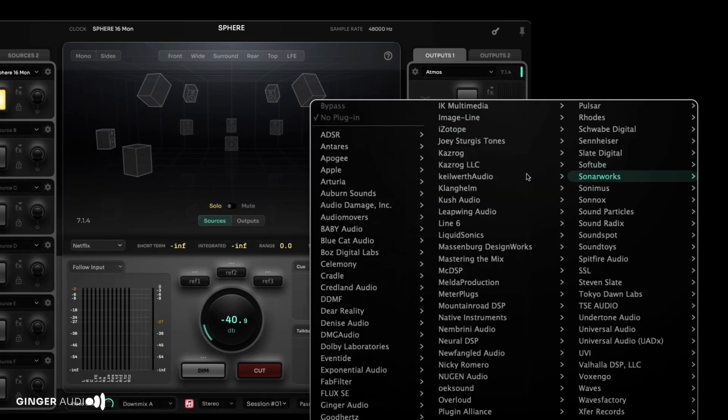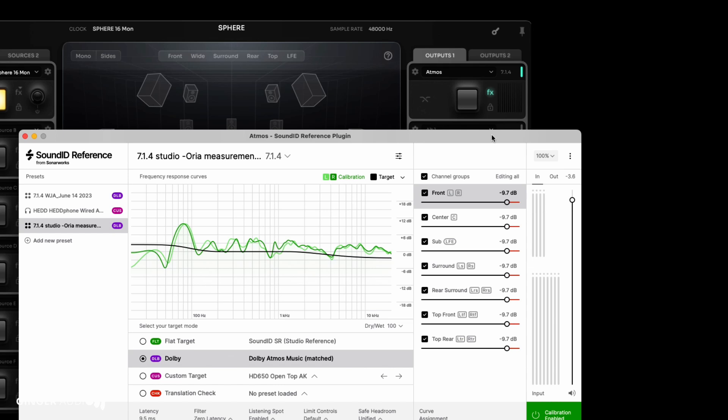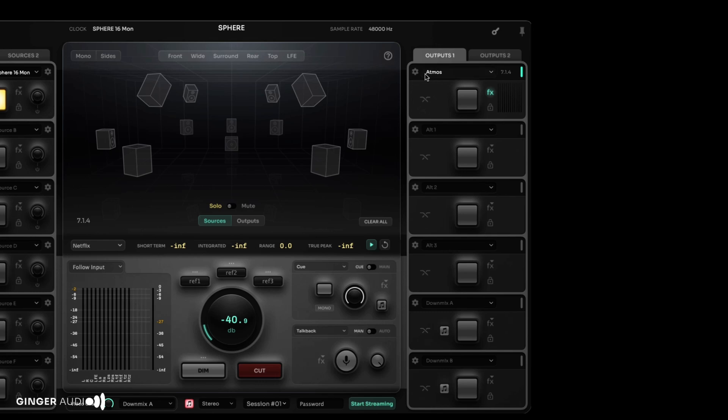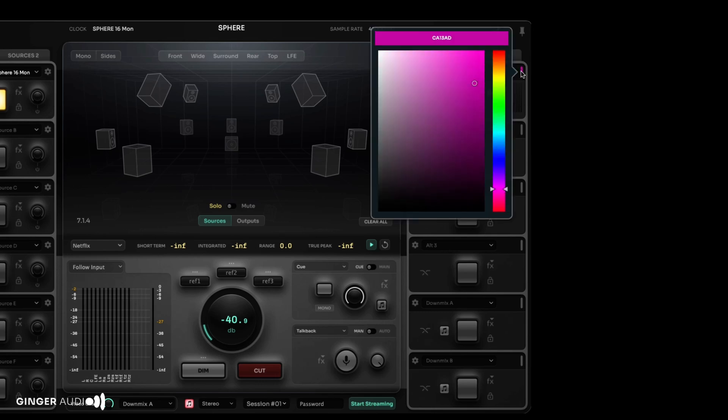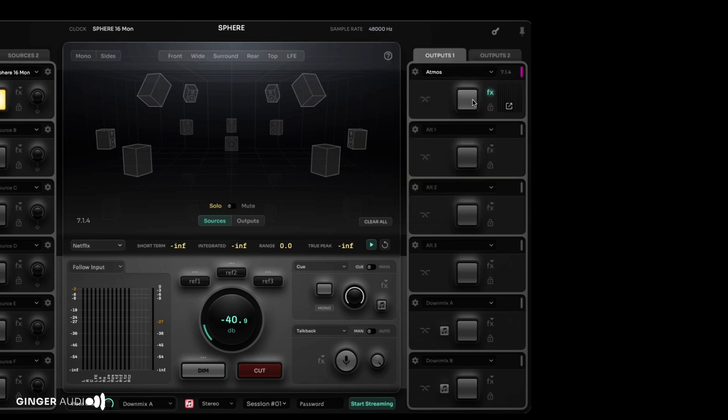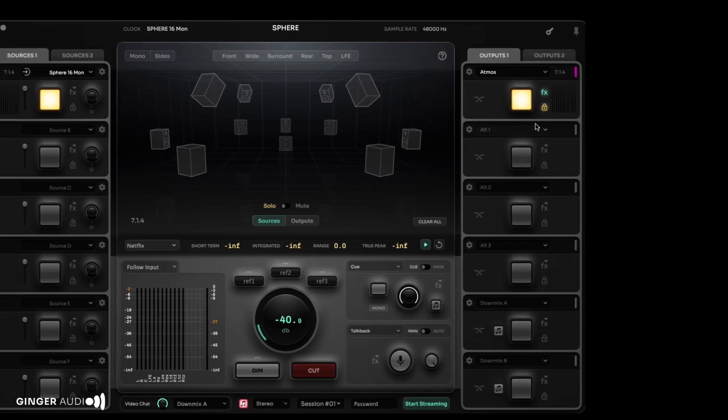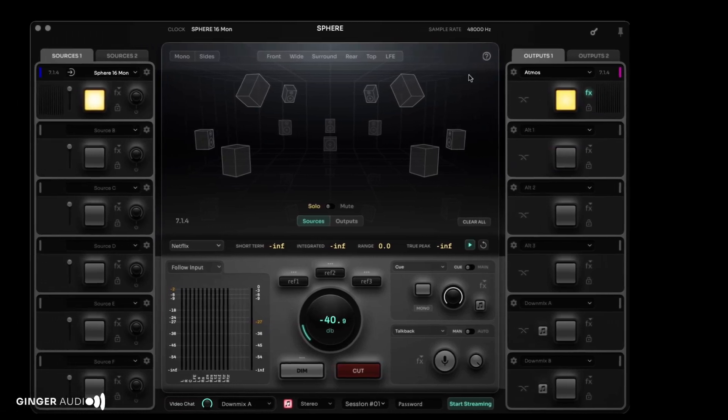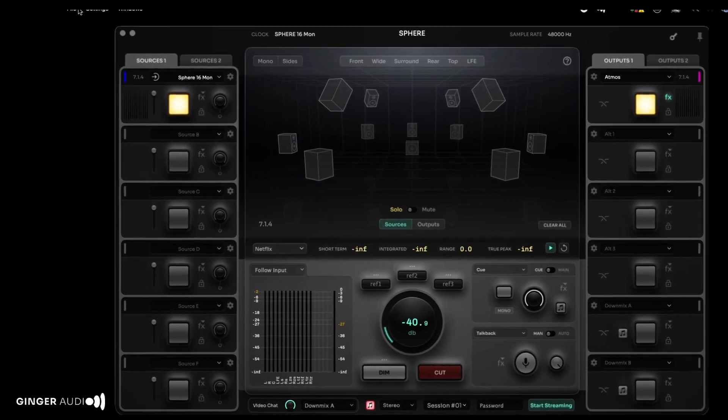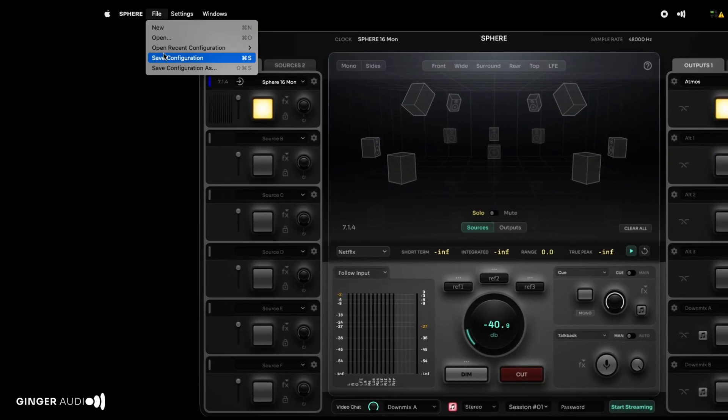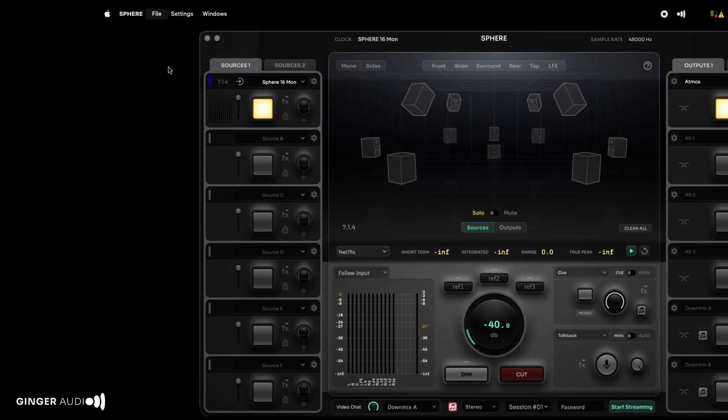Outputs can be renamed and color-coded as desired. As with the input section, outputs can be latched using the lock icon next to the On button. Now is a good time to save and name your configuration.